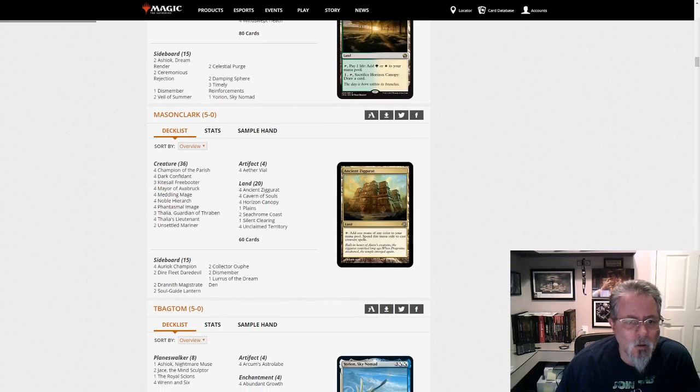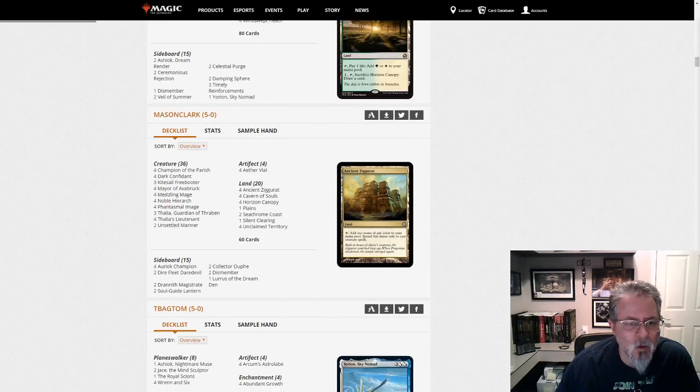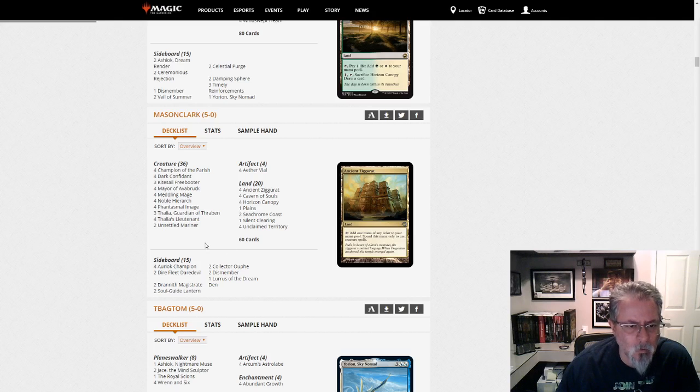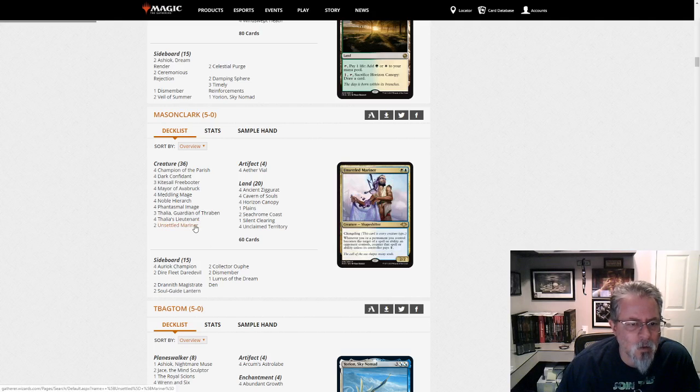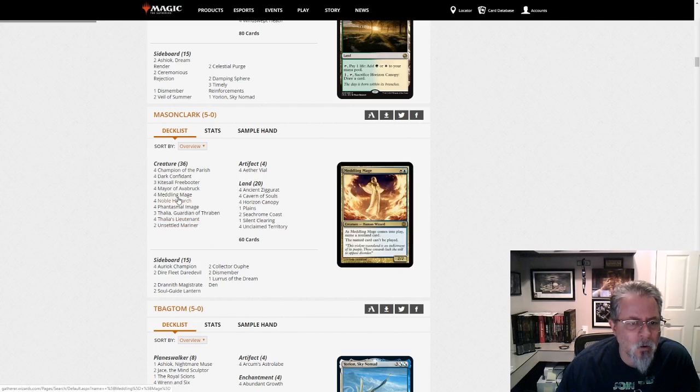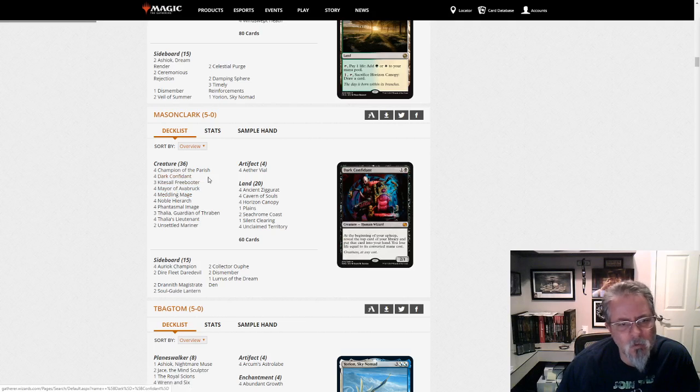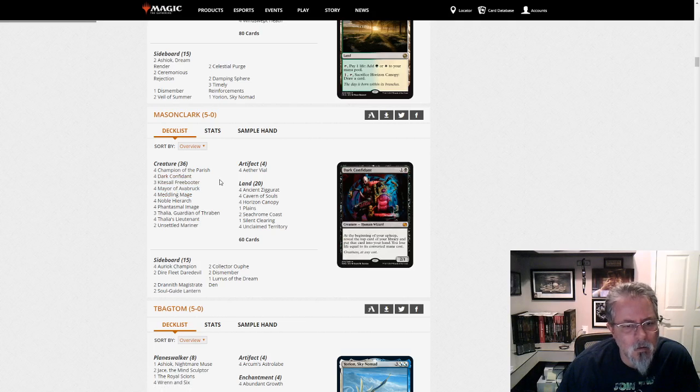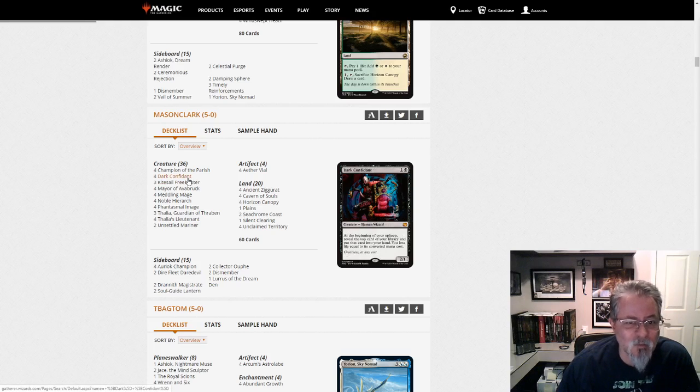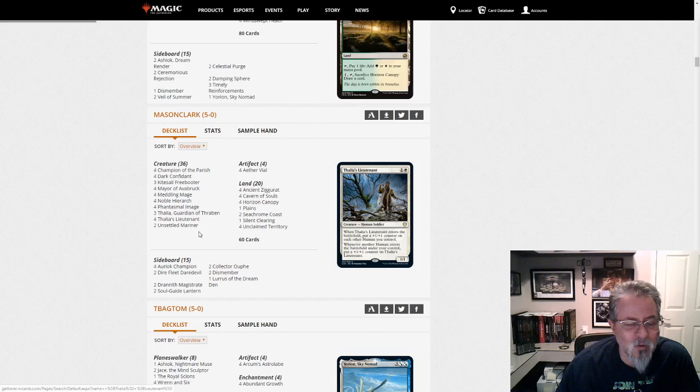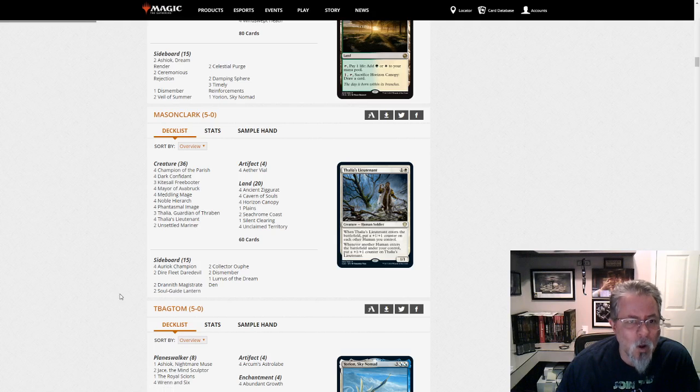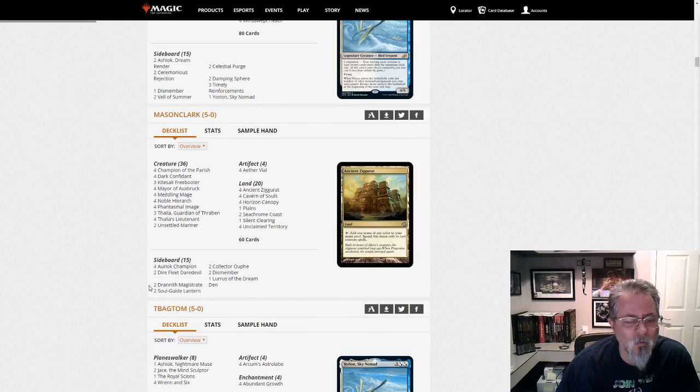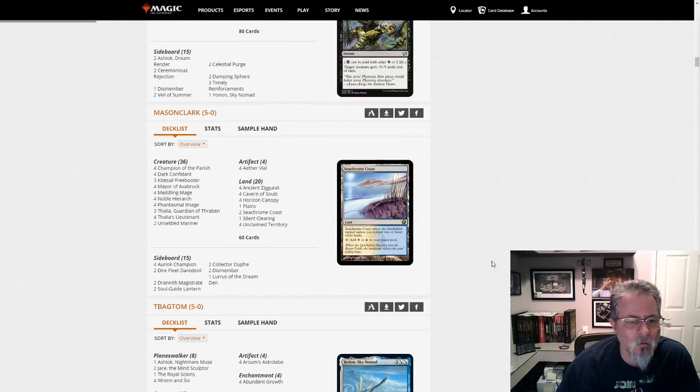Mason Clark. Oh, this is interesting. This is Lurus Humans. So, no Reflector Mage. No Mantis Rider. Instead, we've got Unsettled Mariner, Mayor of Averbrook, Bob. That's an interesting take. Your Bobs are going to be kind of nice in this because you're never going to pay more than two. That's an interesting... Yeah. I like that. Watch for this build. This is the first time I've seen Lurus Humans. Watch for this.